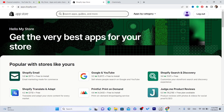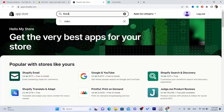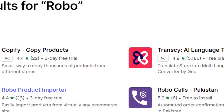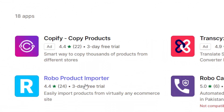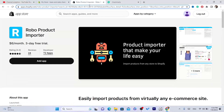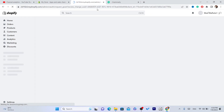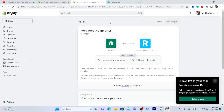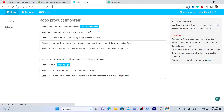In the search bar at the top, search for an app called Robo — it's called Robo Product Importer. It's free, you don't have to pay for anything. Click Add App, and after that click Install App in the top right.